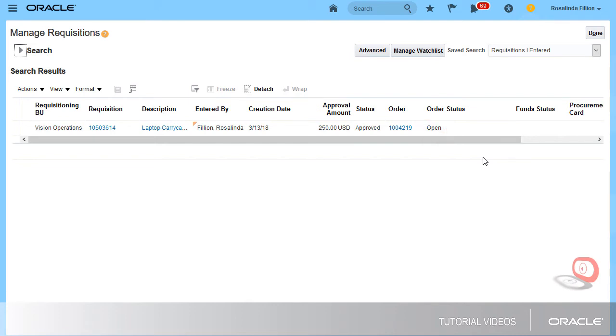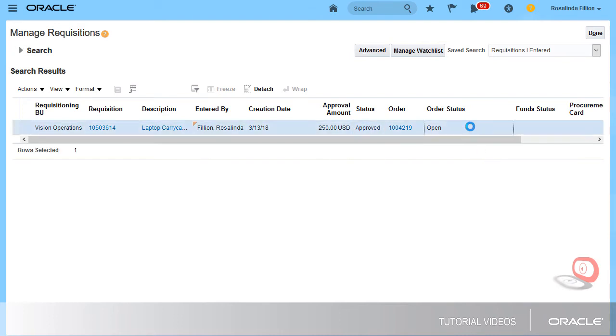This requisition is in Approved status, so I'm able to cancel it. I'll select the requisition and cancel it.